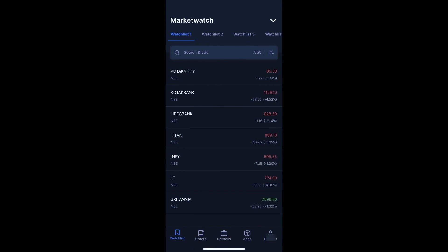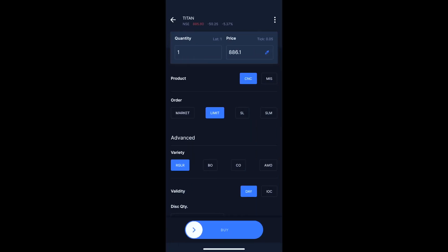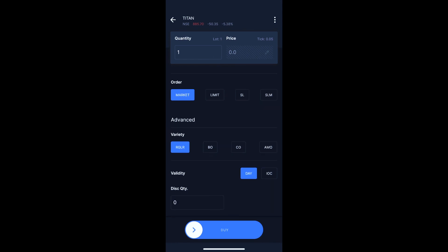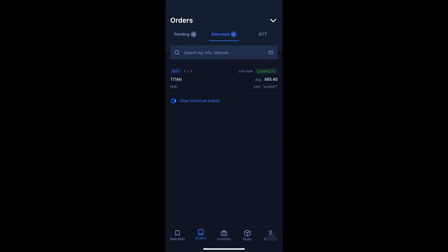Now I am going to buy another stock at the current market price of around 885. I am placing a market order to buy this stock at the current market price.